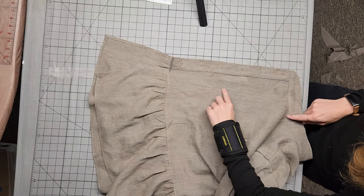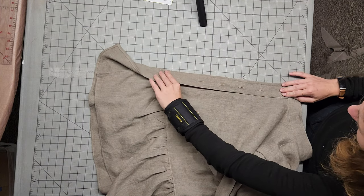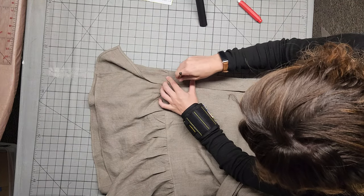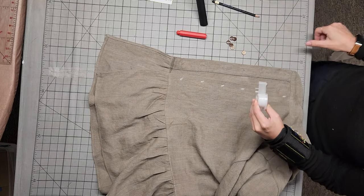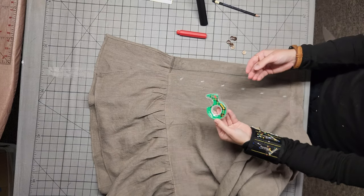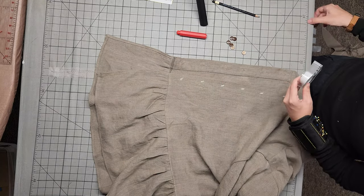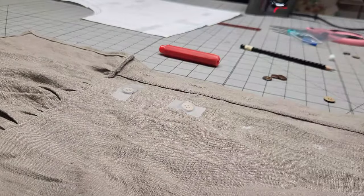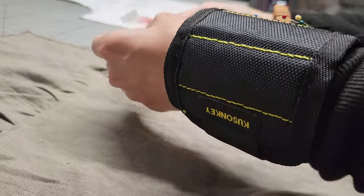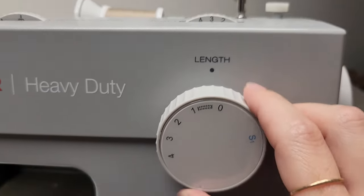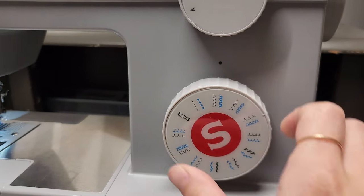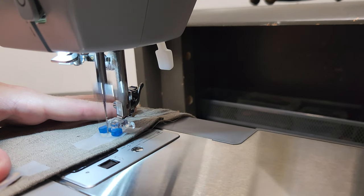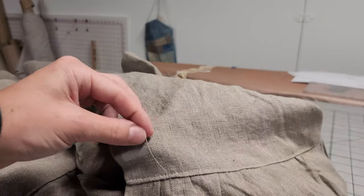Now, place the buttonhole side on top of the side that we want to add the buttons to. Mark where each button needs to go. Then, put the buttons on their marks and tape them down to hold them in place. Use the button settings and the button foot on your sewing machine and stitch straight through that tape. Go ahead and trim your threads and then remove the tape.